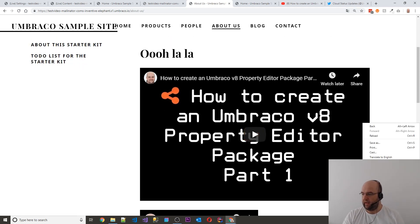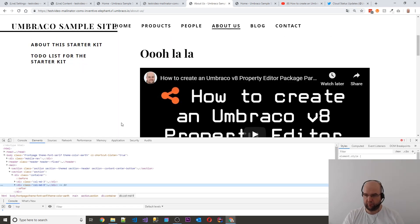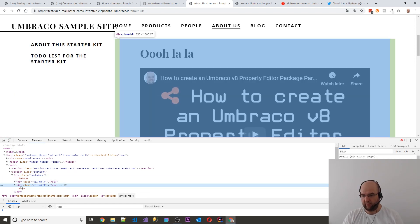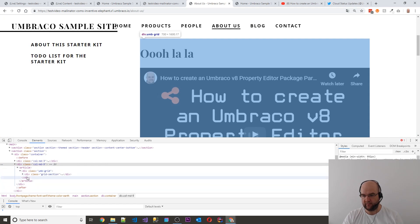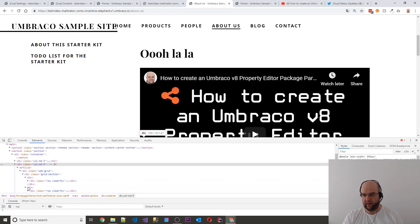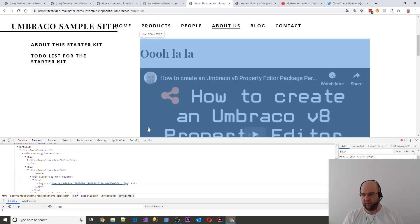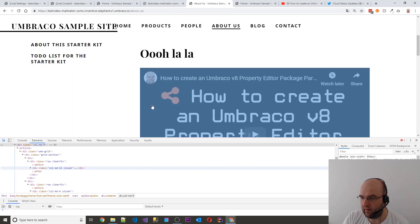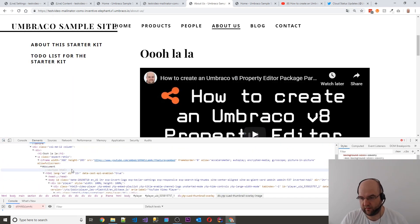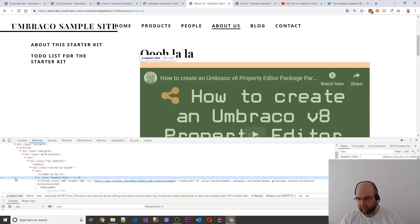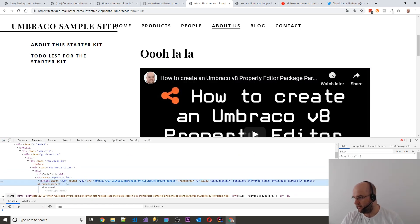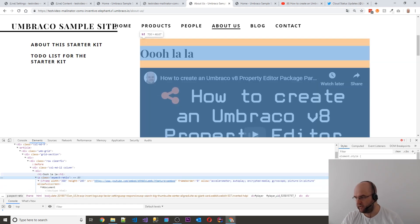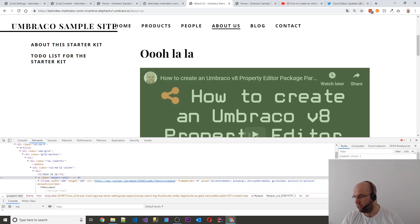And what we can do as well, if we weren't happy with that aspect ratio, we could have a little fiddle with the aspect ratio setting. So if we go up to here and we click on the aspect ratio, we can just adjust that padding.